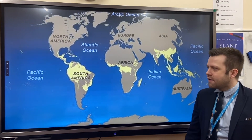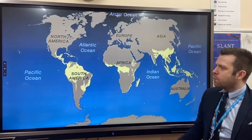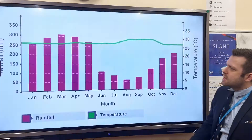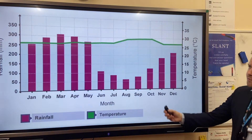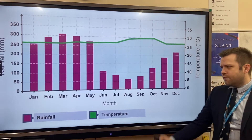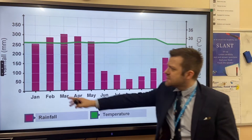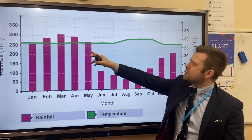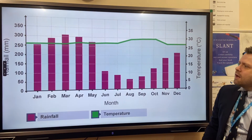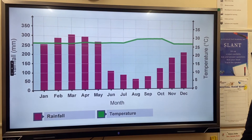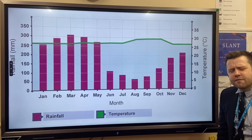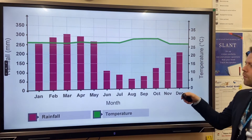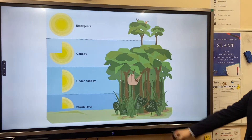A major biome we look at is the tropical rainforest biome, or equatorial rainforest, found on the equator — the biggest one in the world being the Amazon rainforest in South America. This climate graph is typical of the tropical rainforest: the bars represent high amounts of precipitation and the temperature line shows fairly stable, high temperatures throughout the year. On average, tropical rainforests have 2,000 to 3,000 millimetres of rainfall per year.